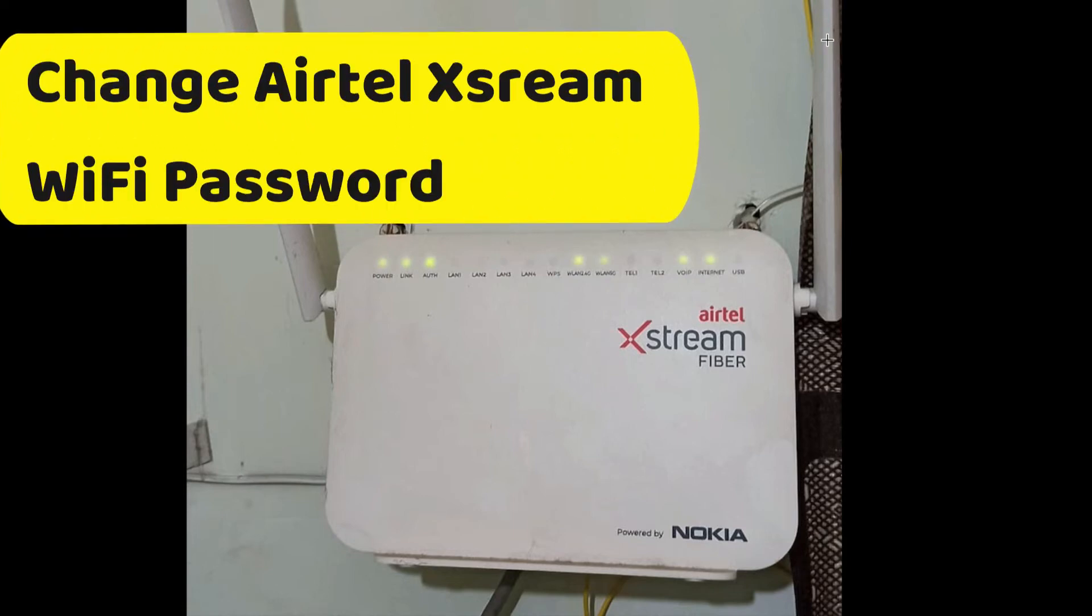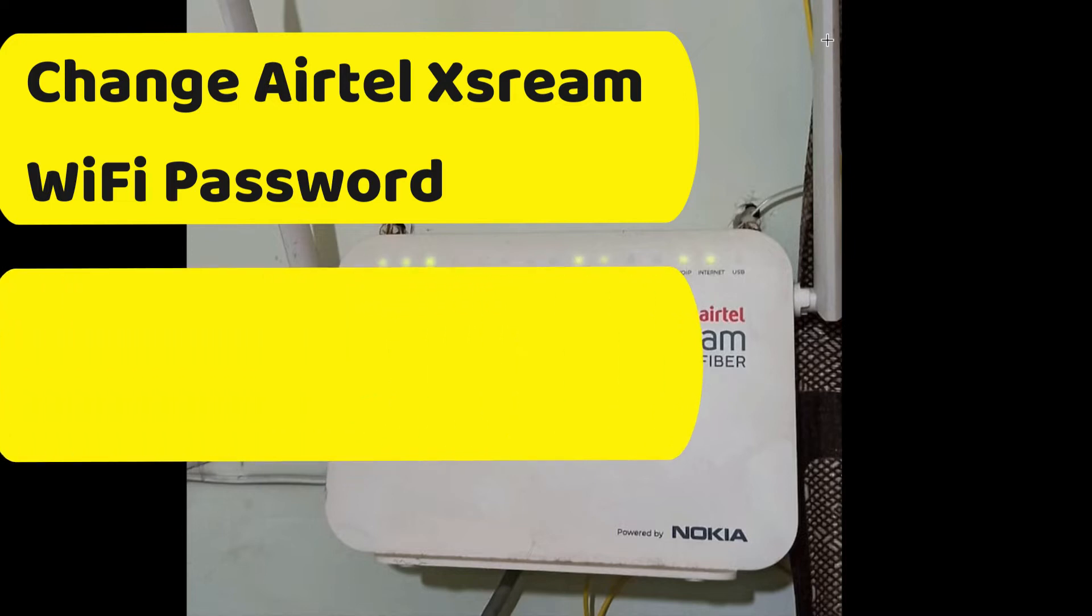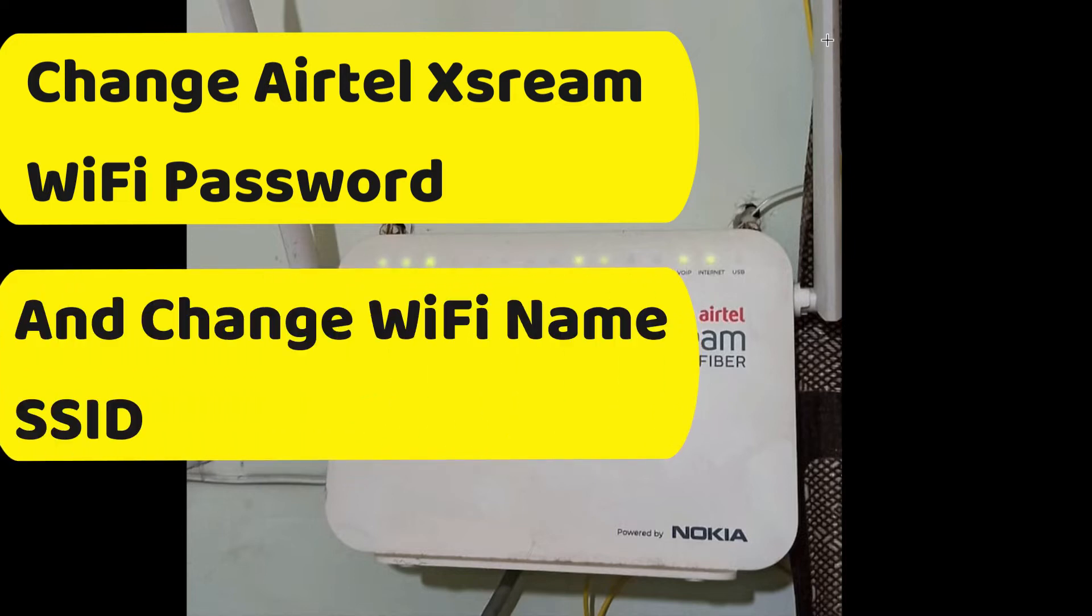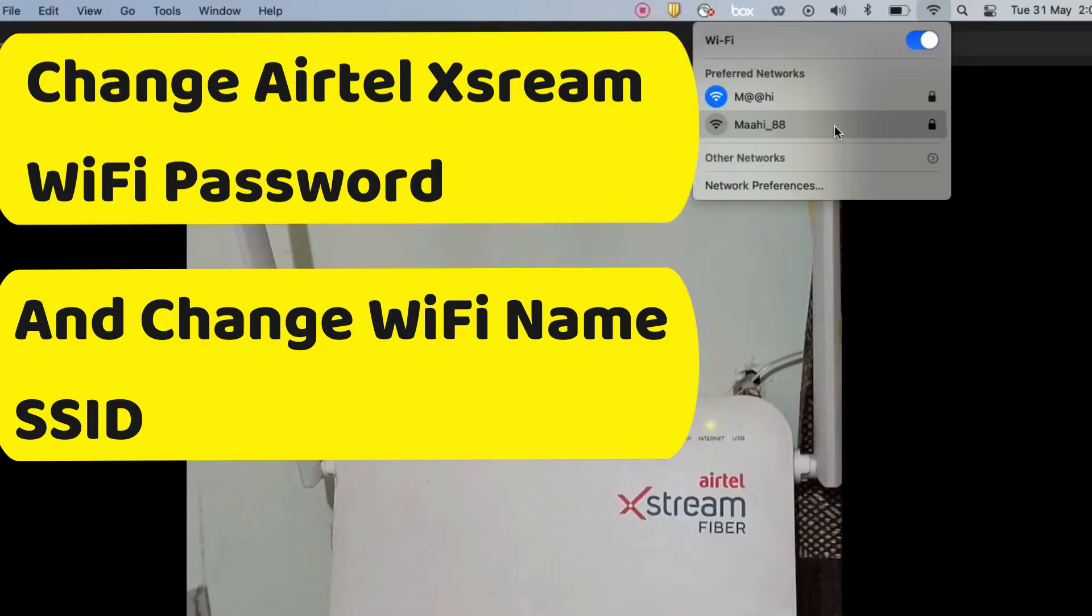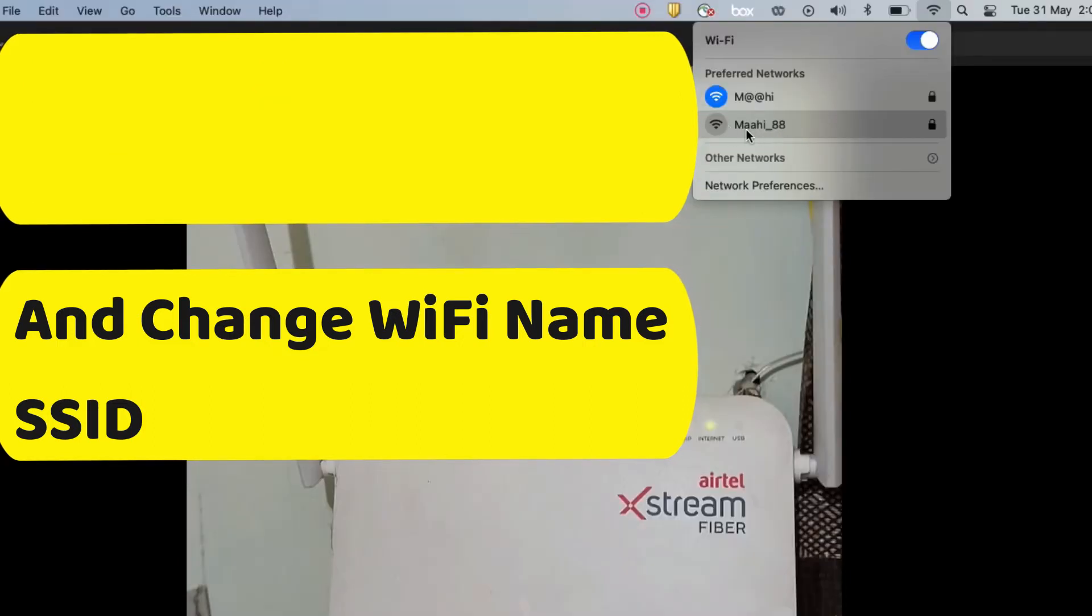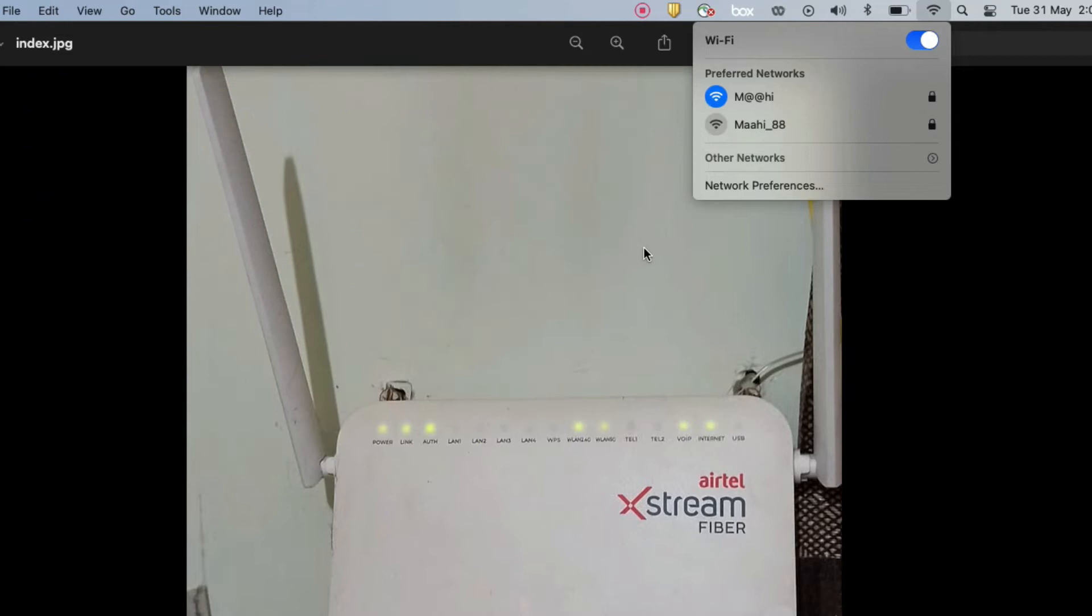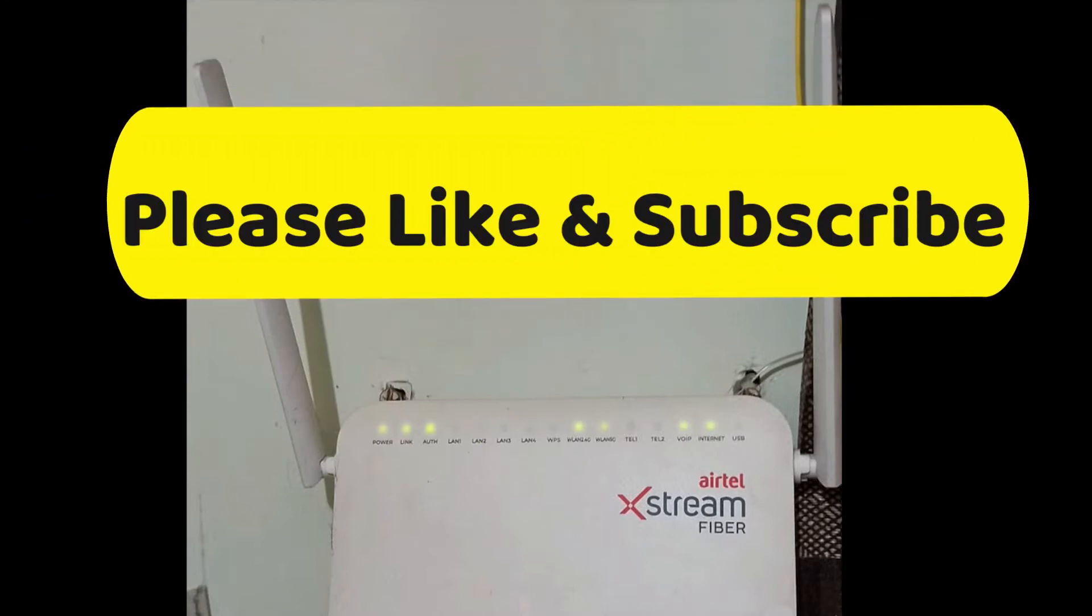Hello friends, welcome to my YouTube channel Tech Net Guide. In this video I am going to tell you how to change your Airtel Xstream WiFi password. We will also see how to change our WiFi SSID name. Let me show you how to change Airtel WiFi password and how to change this SSID.